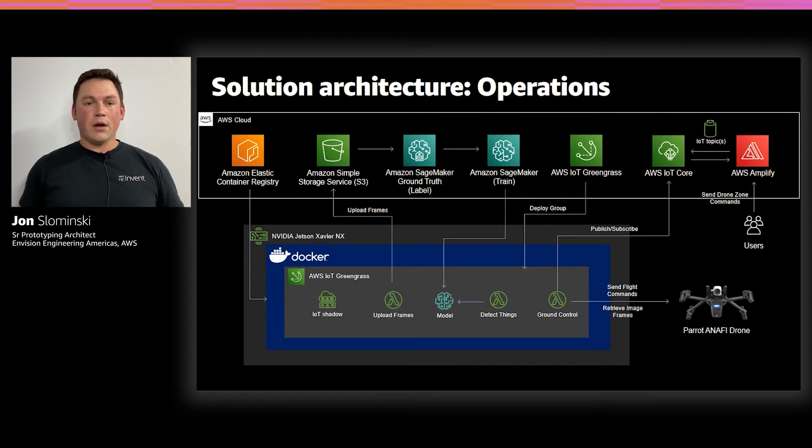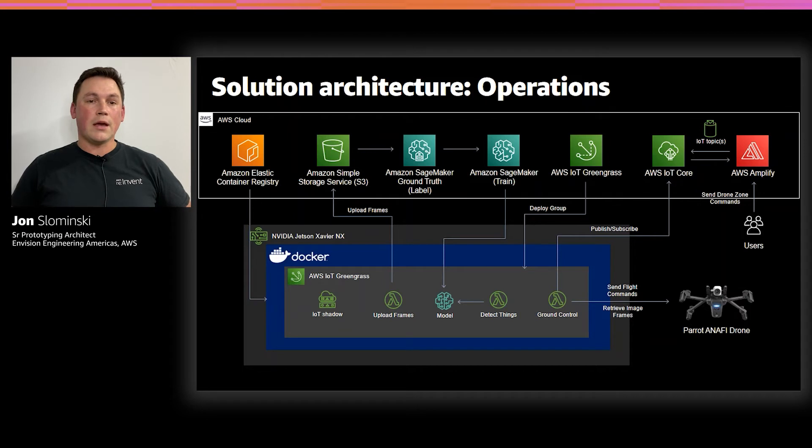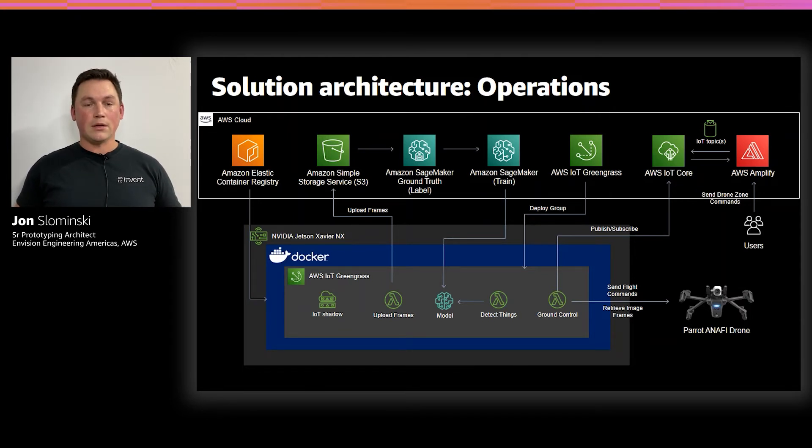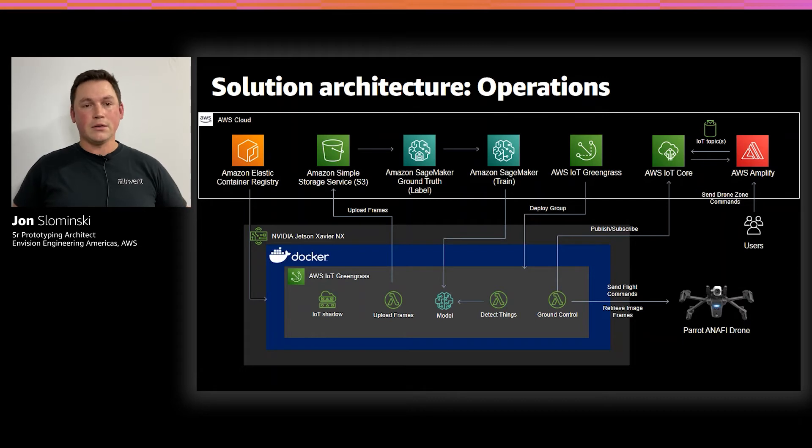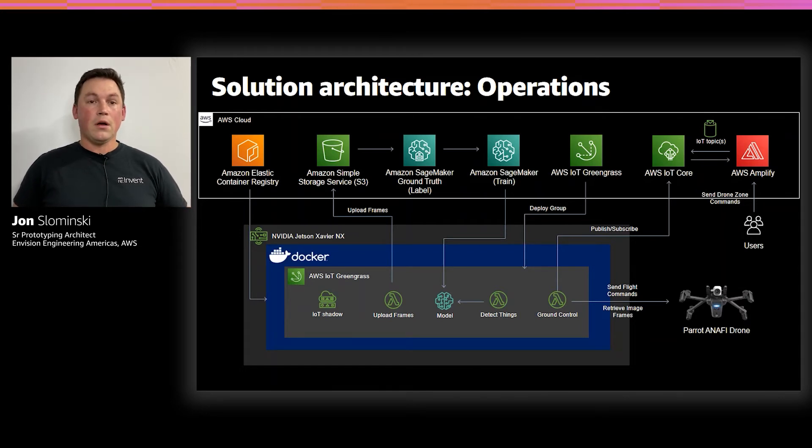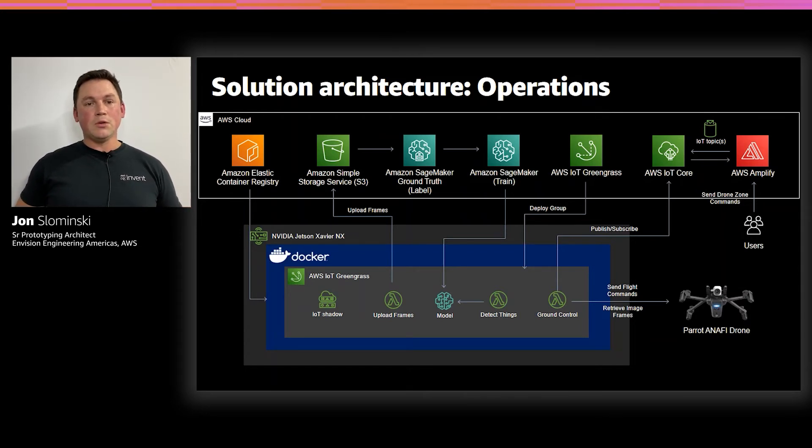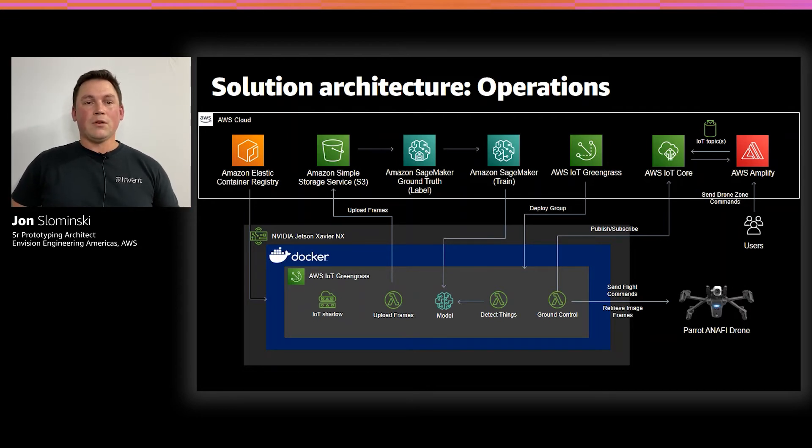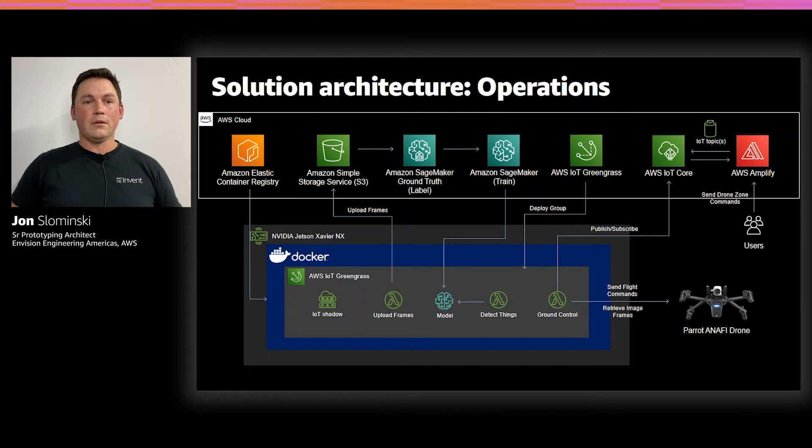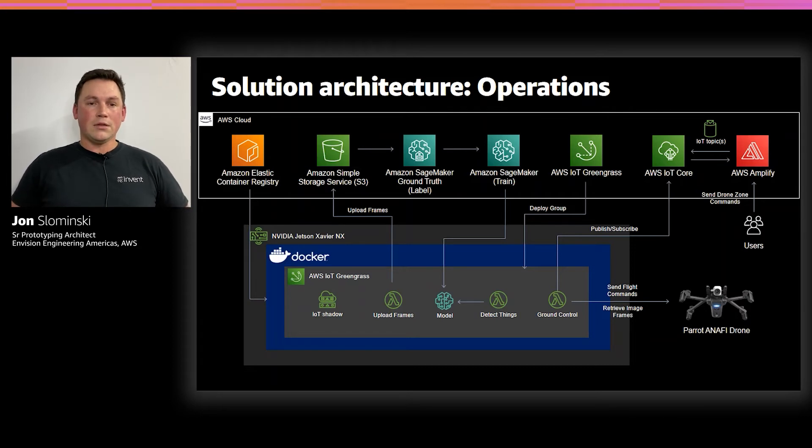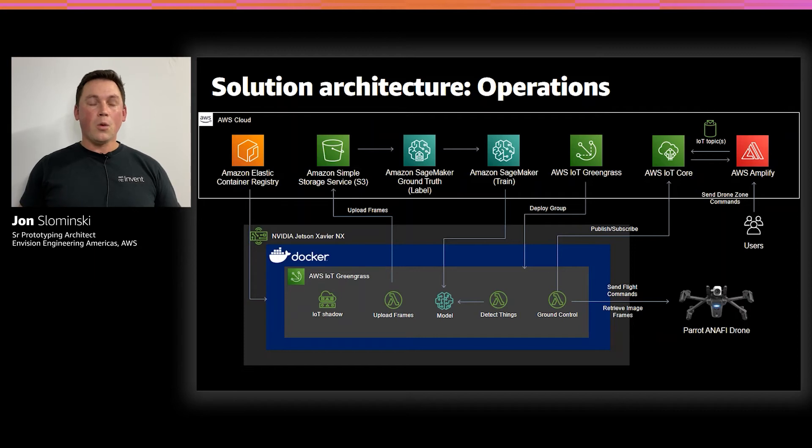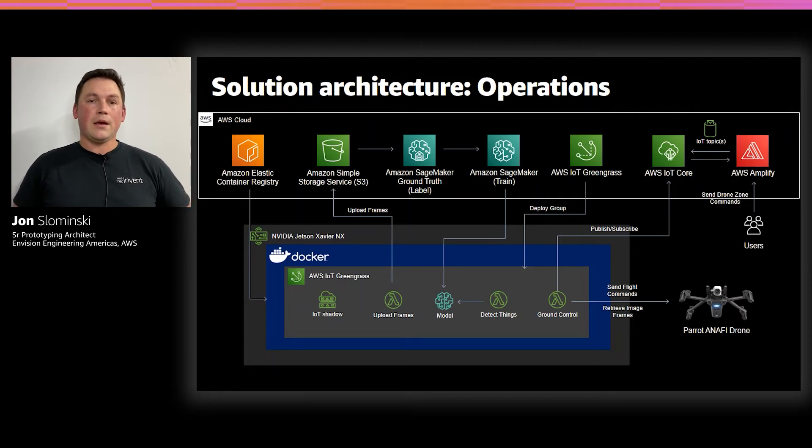Our entire Greengrass group is inside of a Docker container. And the image for this container is stored in Amazon container registry, elastic container registry, or ECR. This makes it really easy to distribute our solution after the fact without having to rebuild all the components and dependencies on every edge device. This can take a long time when you're building things like MXNet, OpenCV, and the Olymp SDK.